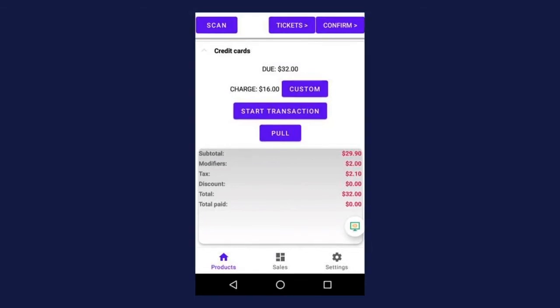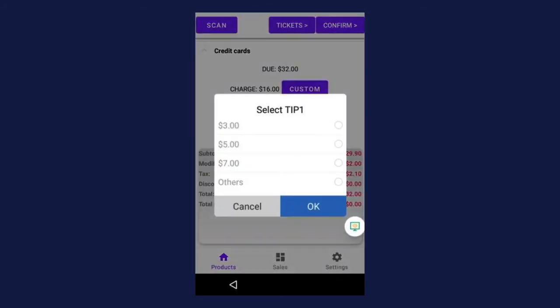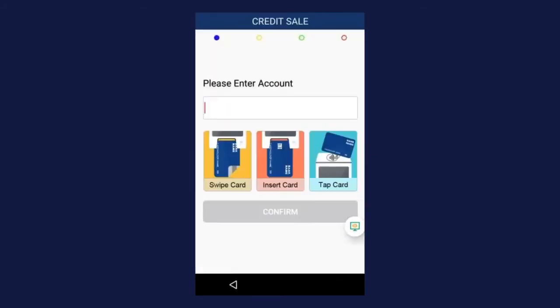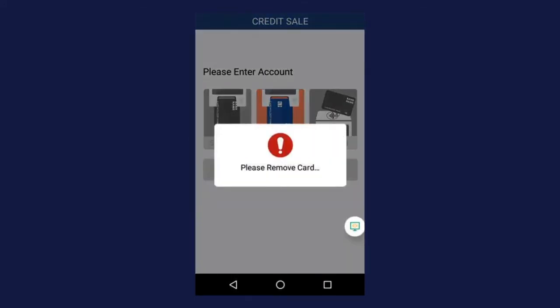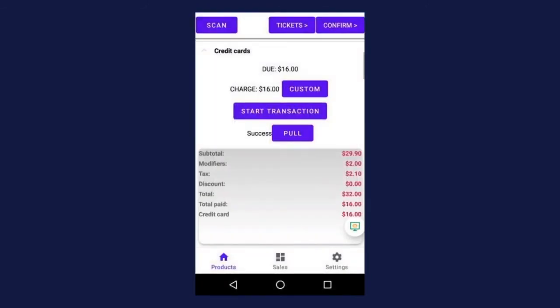As we did in the previous section, press start transaction and the customer is going to enter a tip depending on the settings and then follow the prompts — they're going to swipe, insert, or tap their card. They're going to wait for the prompt to remove their card, and then we're going to look for that success message next to the pull button. Remember, you have to see that success message before you can continue. Now you can see the due amount says $16 and we're going to charge the next card $16 as well.